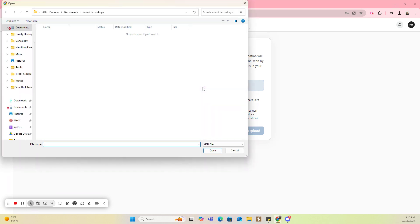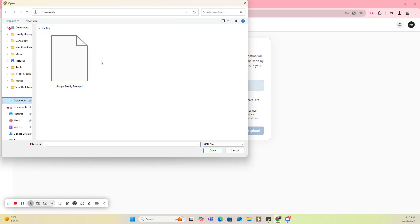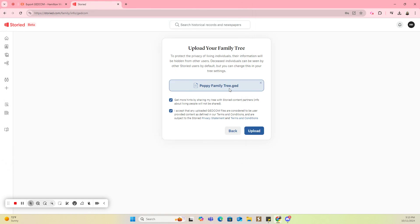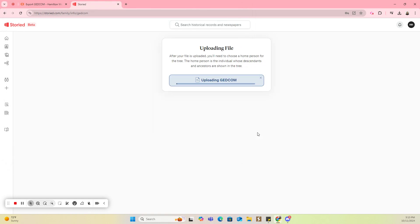We're going to go find that file that I just downloaded from MyHeritage. So here it is, Poppy Family Tree. I'm going to open it, and you can see there it is. I'm going to click on Upload.